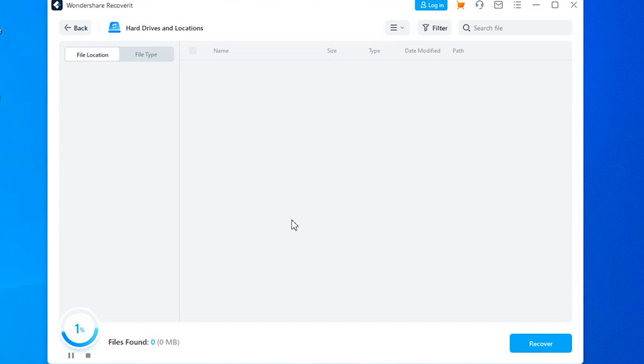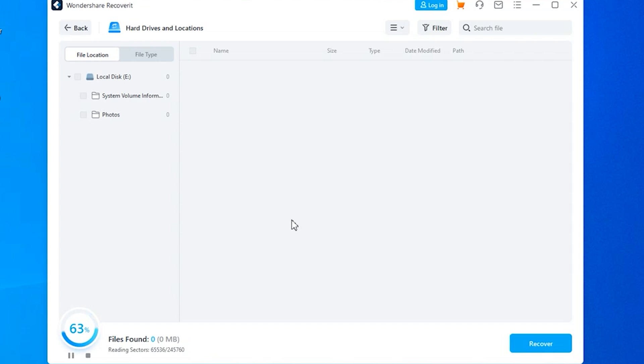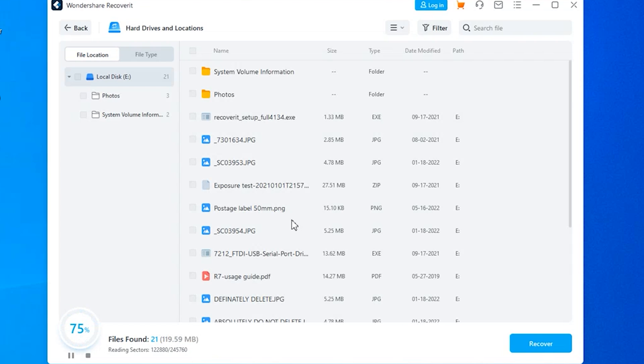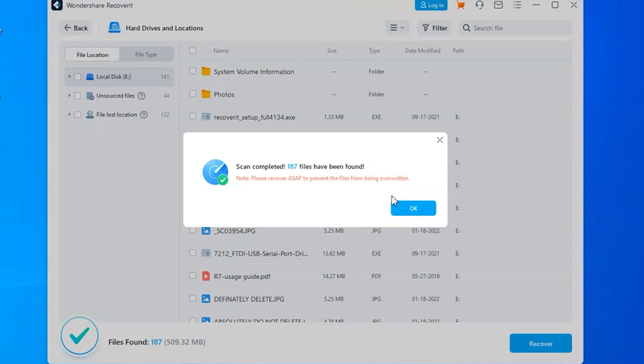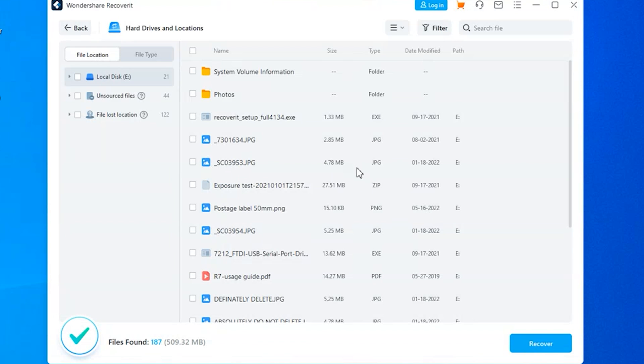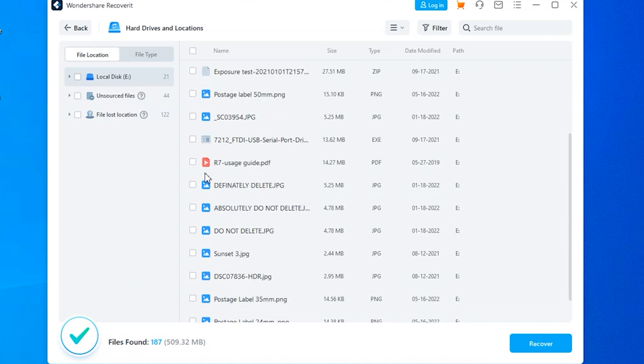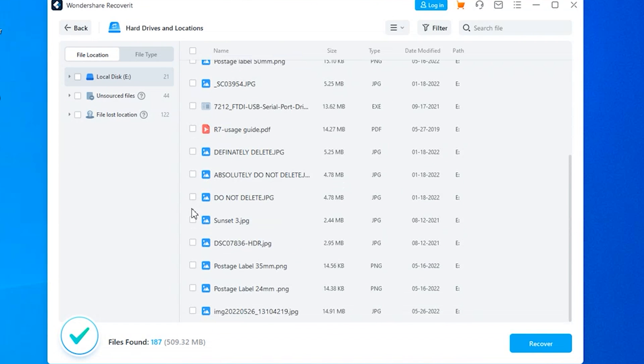At this point, Recoverit will start scanning that particular location and fetch out a list of all of the files on your screen. Now based on the size of the USB drive, the scanning process may take some time to complete. After the scanning process has finished, select the files that you want to restore and tap the recover button in the bottom right corner to save them onto your system.